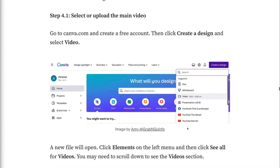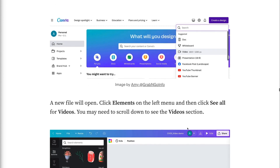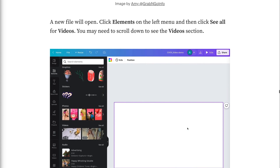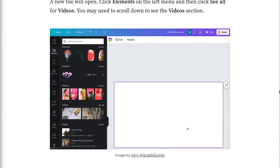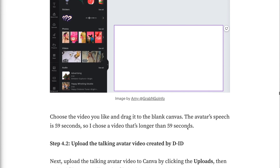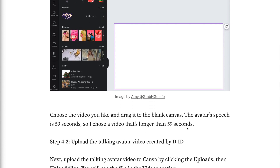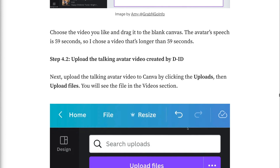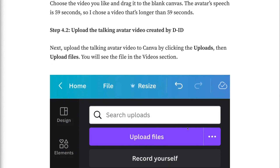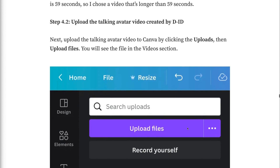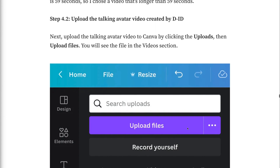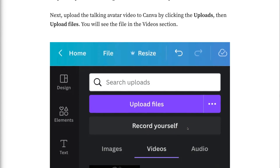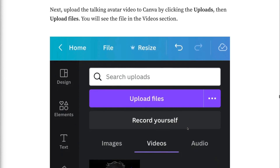The new file will open. Click elements on the left menu and then click see all for videos. You may need to scroll down to see the video section. Choose the video you like and drag it to the blank canvas. The avatar's speech is 59 seconds, so I chose a video that's longer than 59 seconds. Step 4.2: Upload the talking avatar video created by DID. Next, upload the talking avatar video to Canva by clicking uploads, then upload files. The file will be uploaded to the video section of uploads.